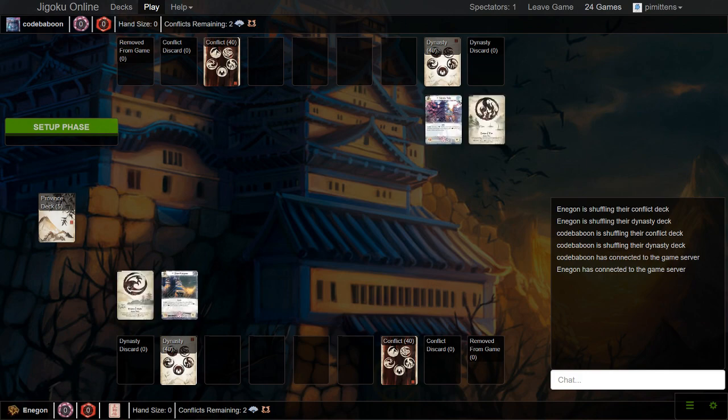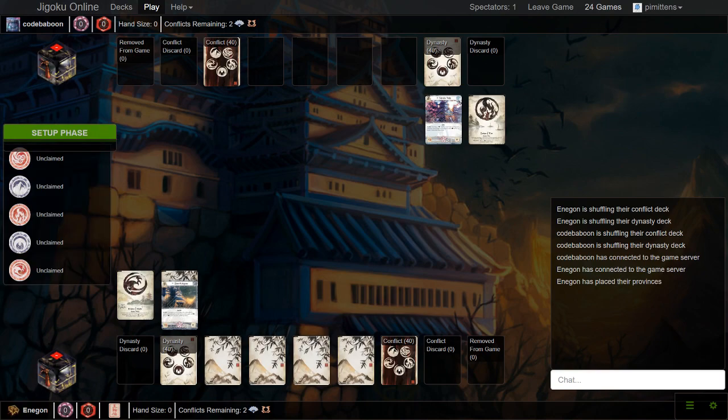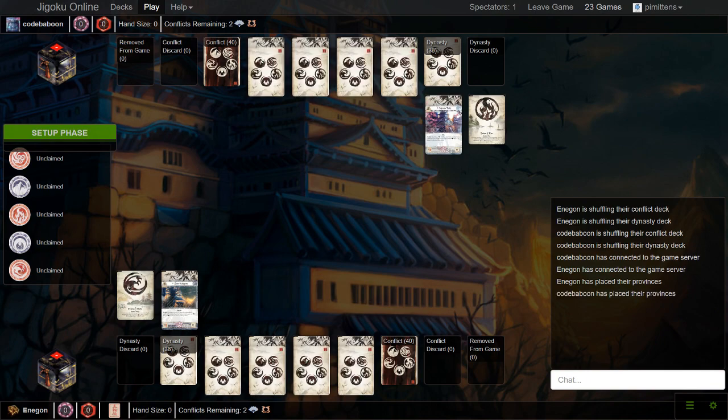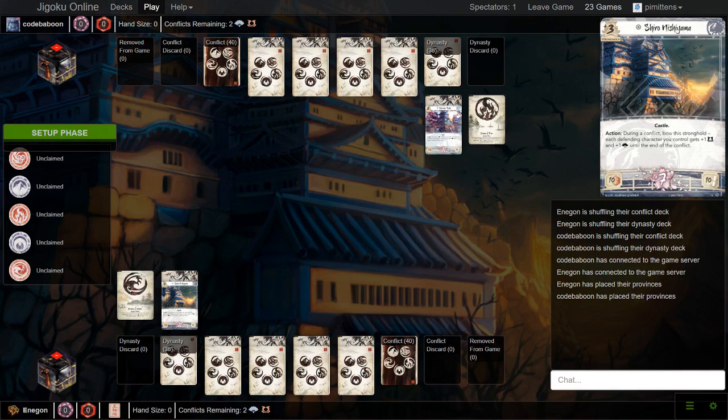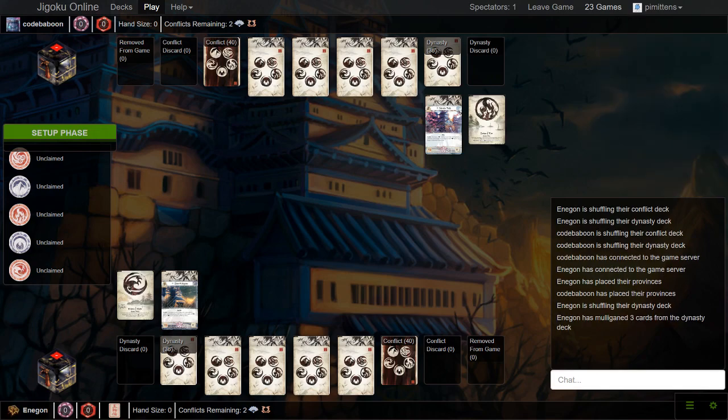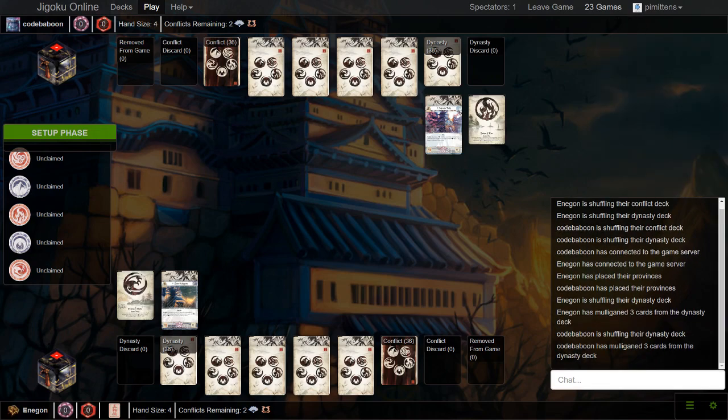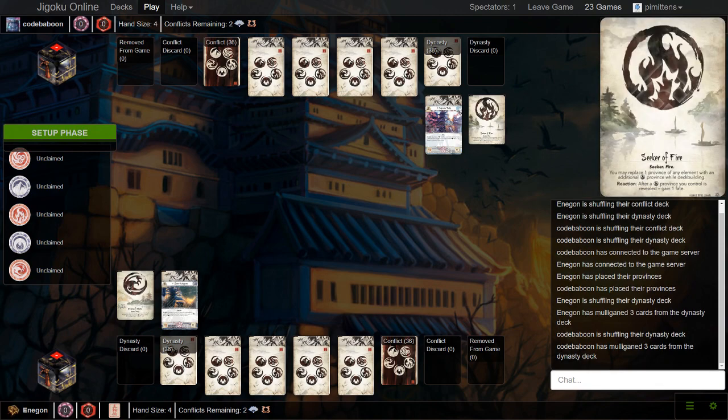Alright, we have a Season 11 Cup game once again for the round of 32. This is going to be Code Baboon versus Enagon, so Crane versus Crab. It looks like Crane is running Secret of Fire, so we're going to see Feast or Famine here.